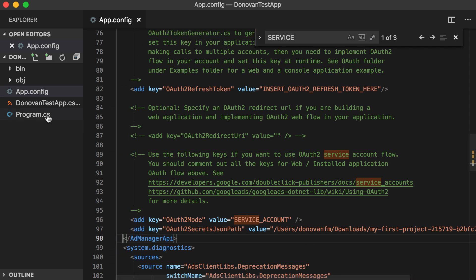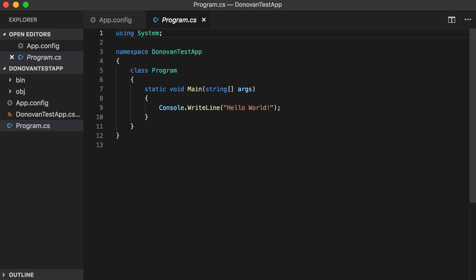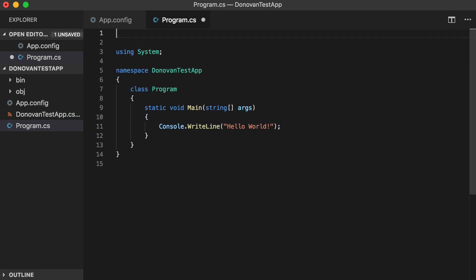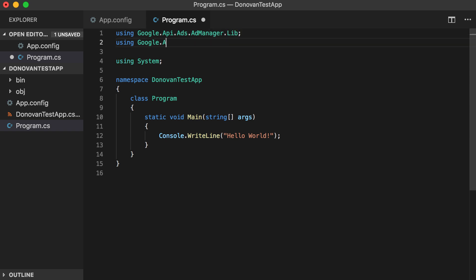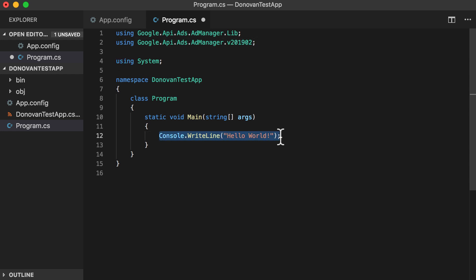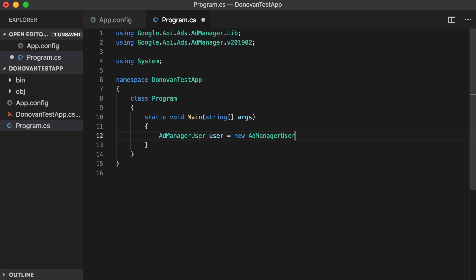Next, open the program.cs file to start writing C-sharp code. First, add a using statement for the version independent resources at google.api.ads.admanager.lib. Then add a using statement for the latest version of the API. Then, in the main method, create an ad manager user instance like so.